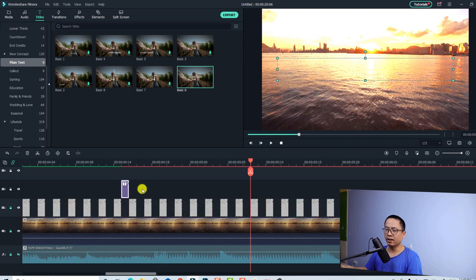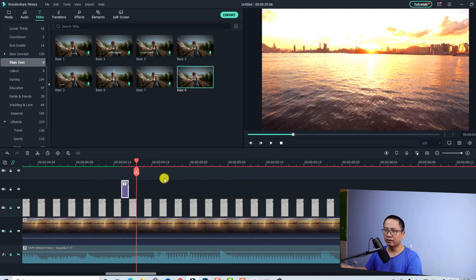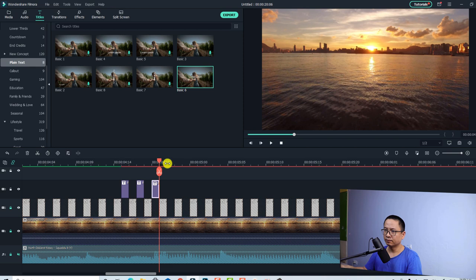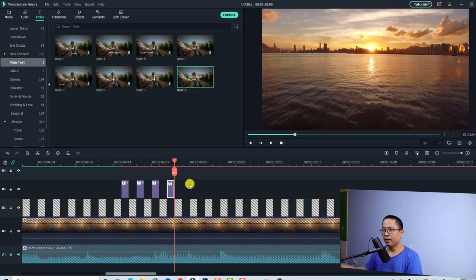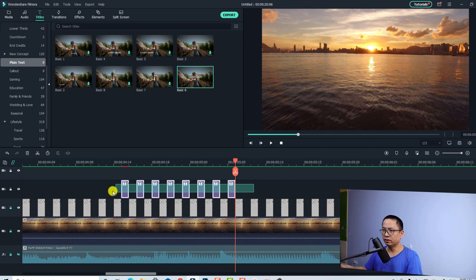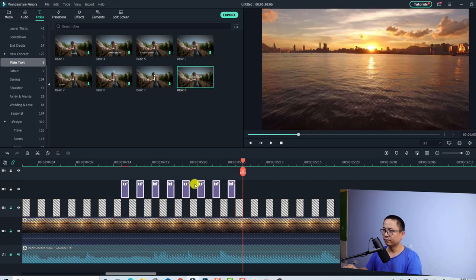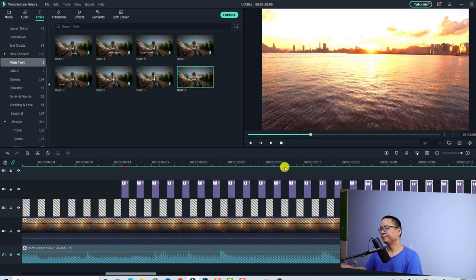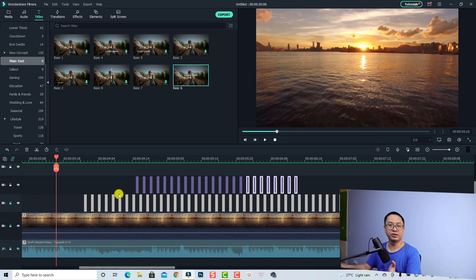Now zoom out the timeline, select the title at this position, and copy it. Move one frame forward and paste it — do the same, one frame forward and paste. Copy all the titles and move one frame forward, Ctrl+V, Ctrl+V, do the same here — one frame forward, Ctrl+V, one frame forward, Ctrl+V. Here's the final result, let's play it.